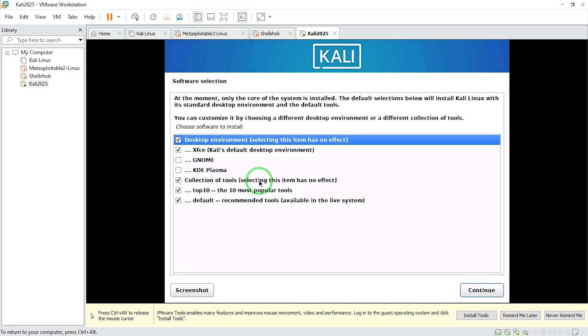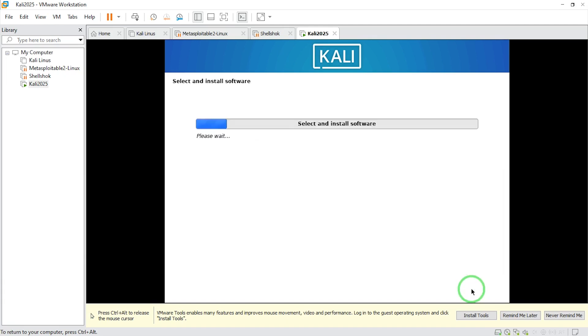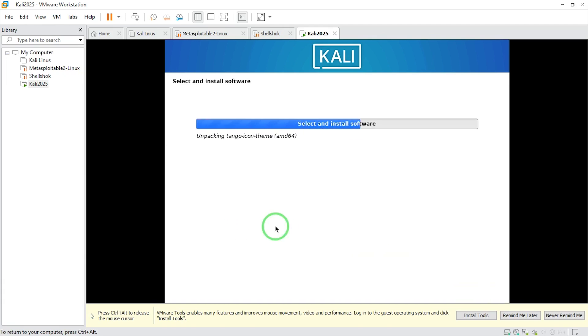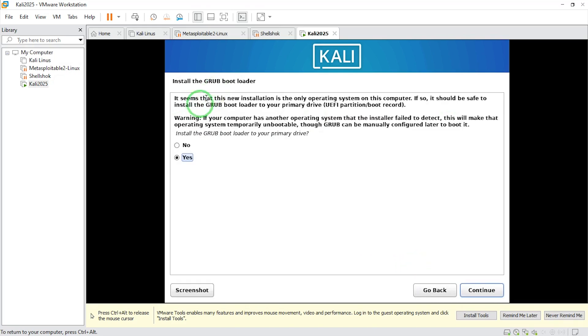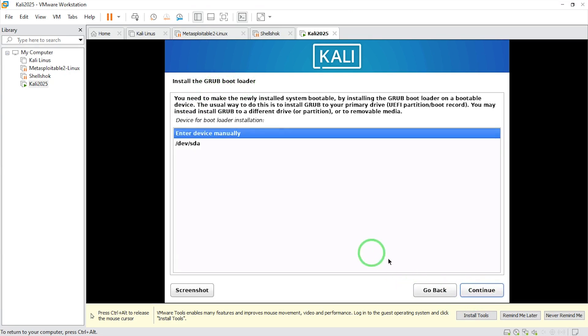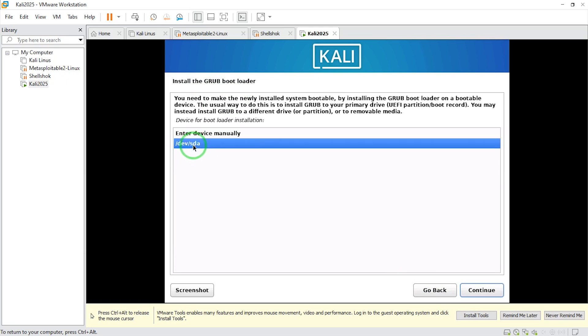Here I have the default selections. For me, I'm okay with this, so I'm going to say continue. Install GRUB bootloader, I'm going to say yes and say continue. Then here I'm going to choose Kali Linux /dev/sda and say continue.